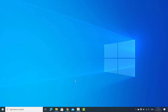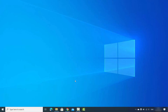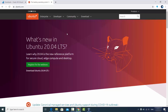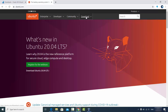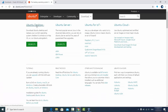Let's see how we can download the ISO file for the Ubuntu operating system. You can just search for Ubuntu and the first link that appears will be from ubuntu.com. Click on that link and you will see the option for what's new in Ubuntu 20.04, since 20.04 is the latest version released recently. You will also see a Downloads tab there.